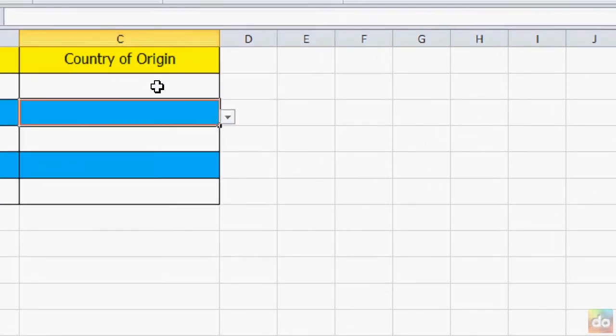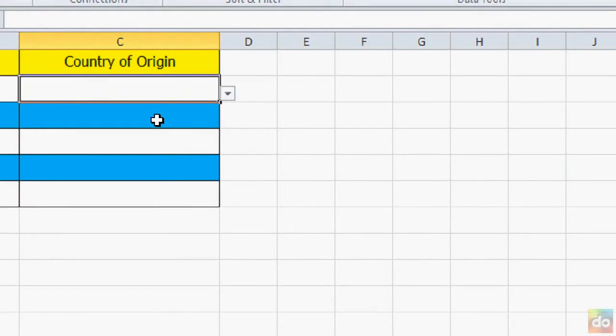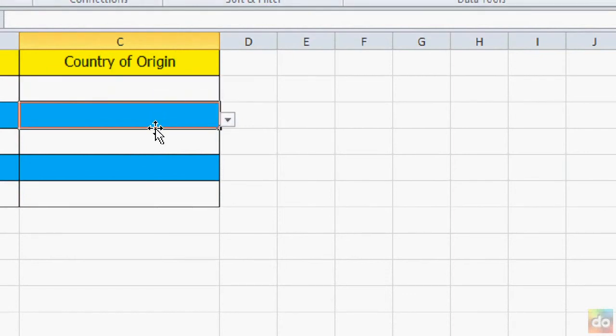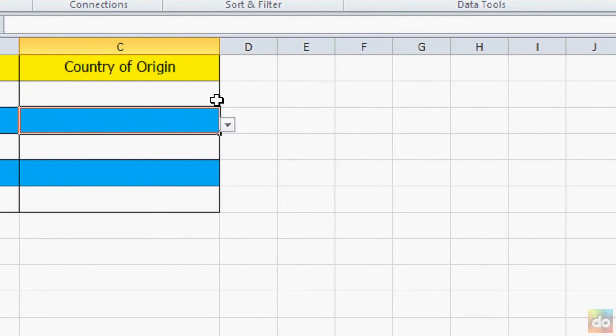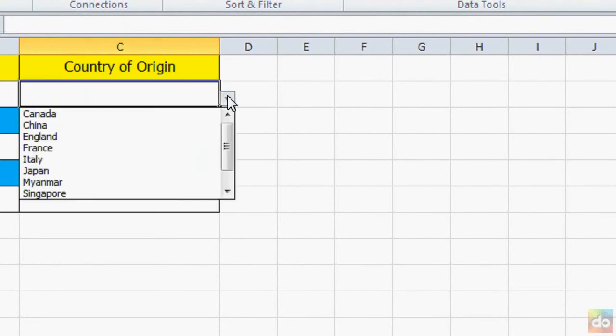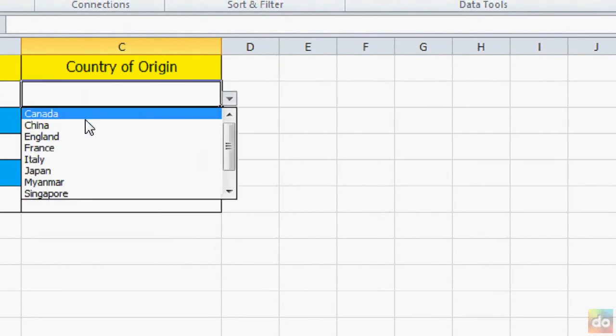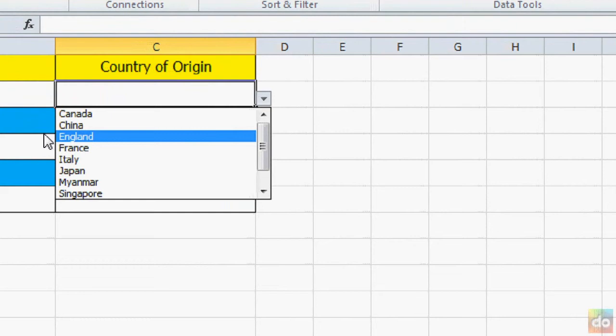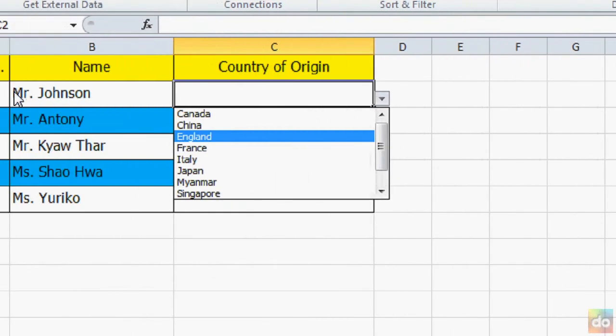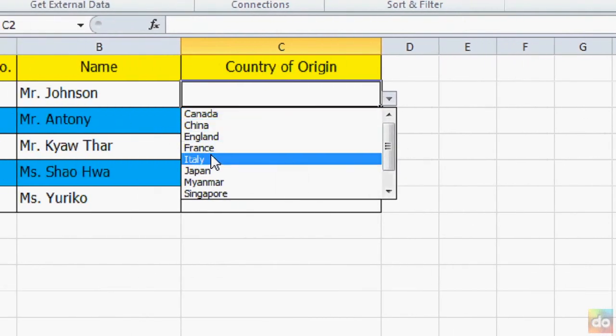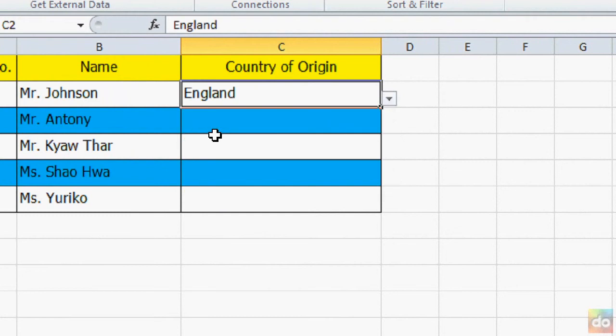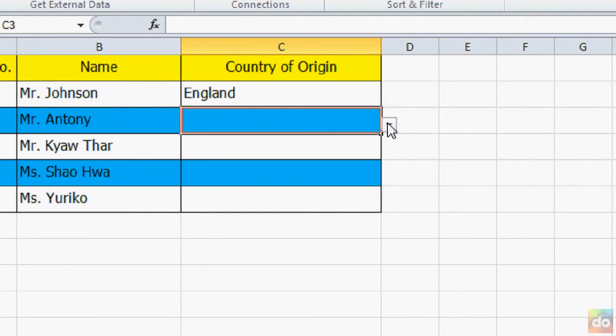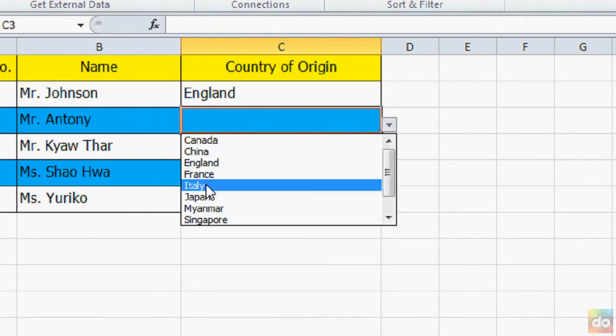You can use the dropdown list from the arrow button here. England. Okay, Mr. Antoni from Italy.